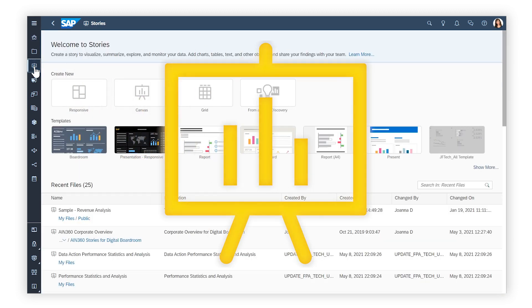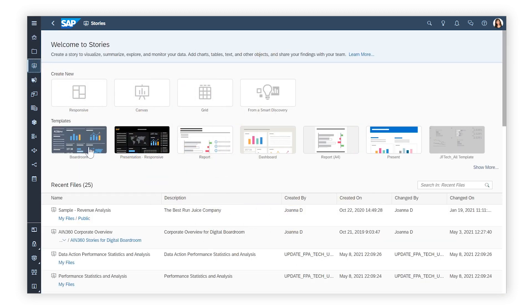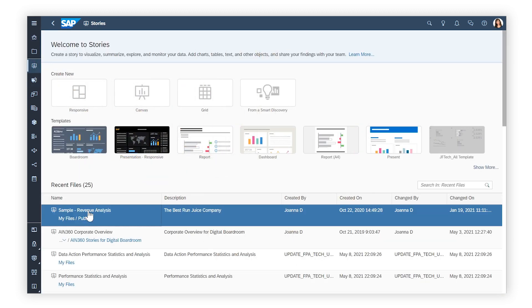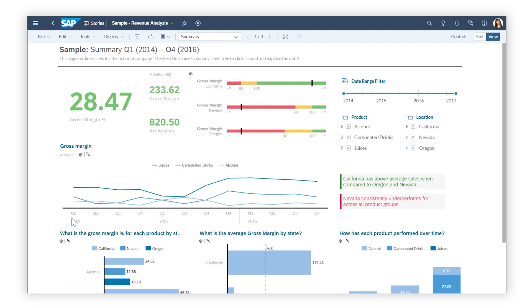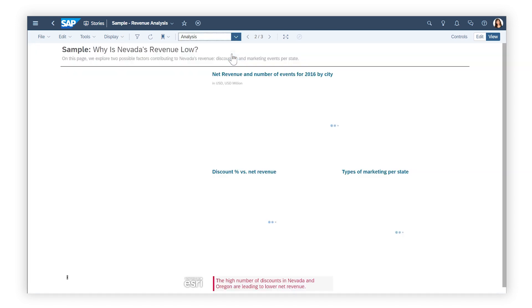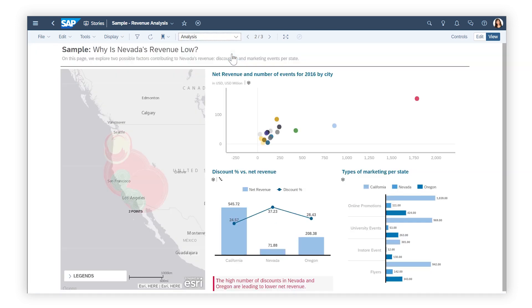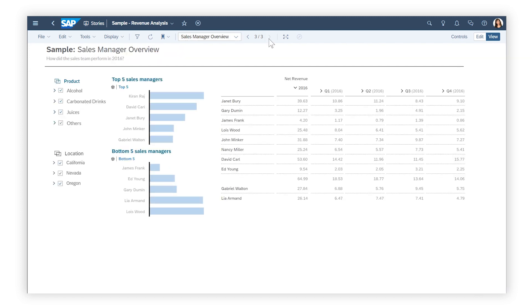SAP Analytics Cloud Stories are set up to display data based on what designers think you'll find most useful. But what if you want something a bit more personalized? Well, SAP Analytics Cloud has got you covered.